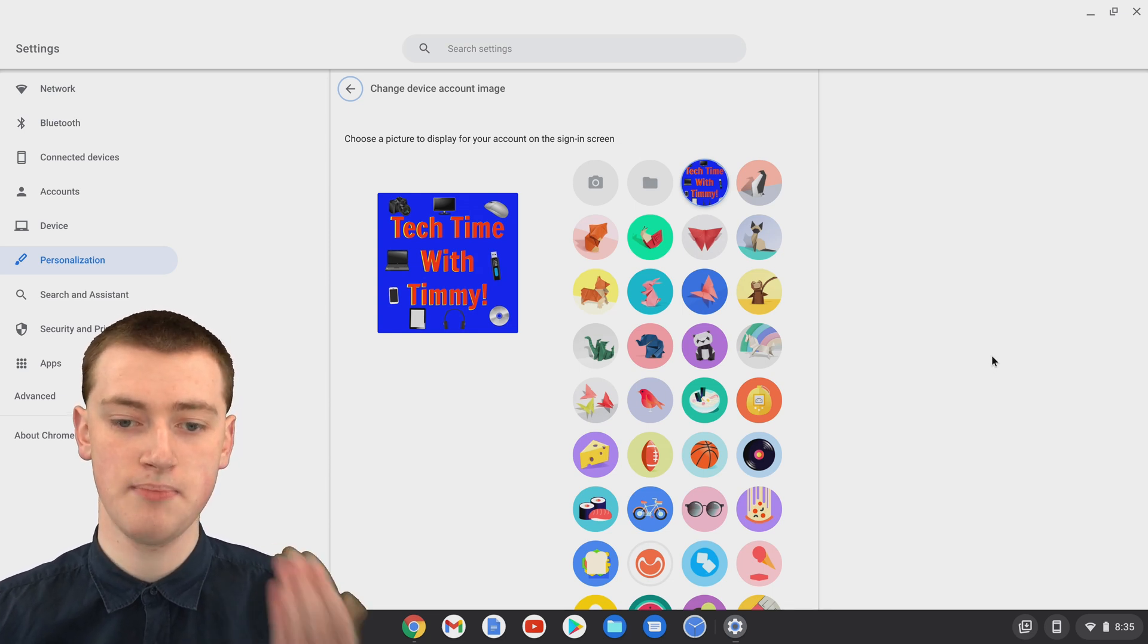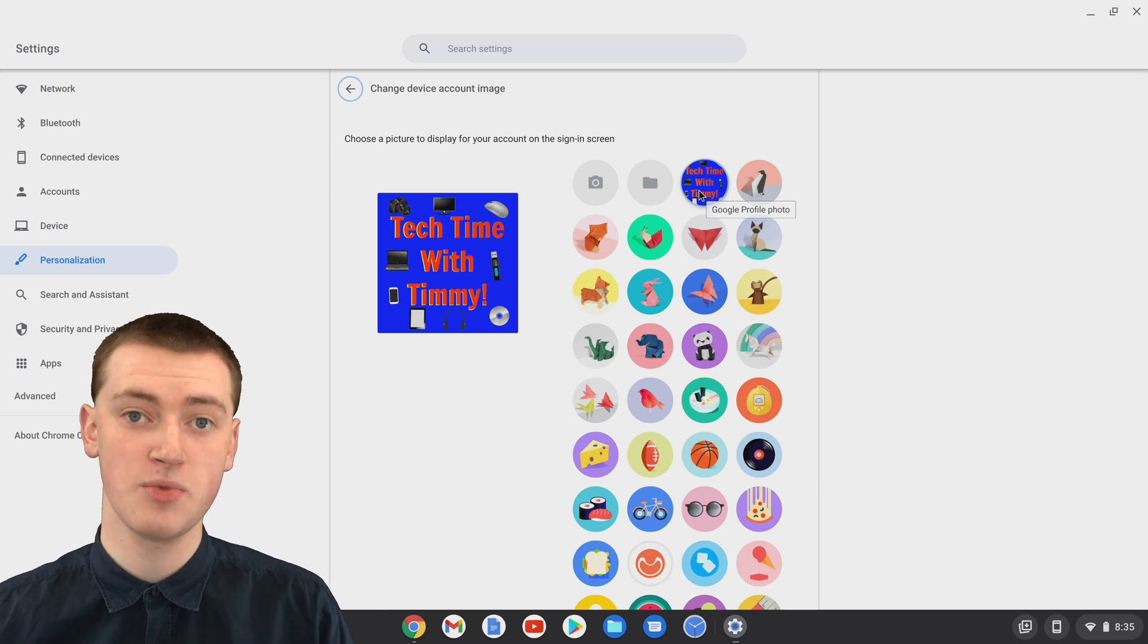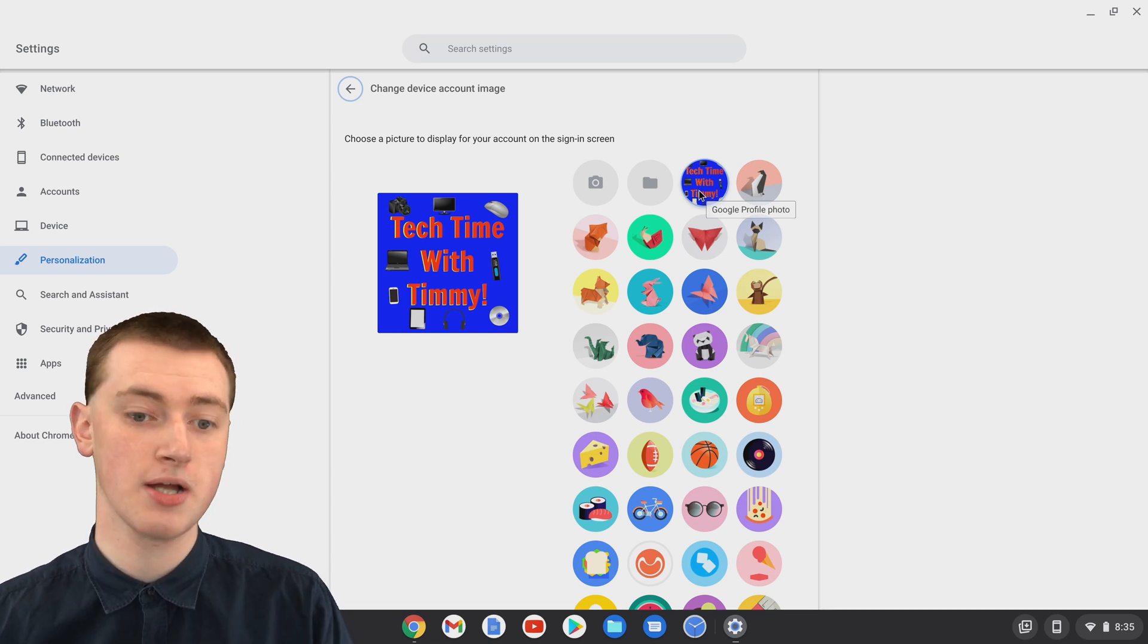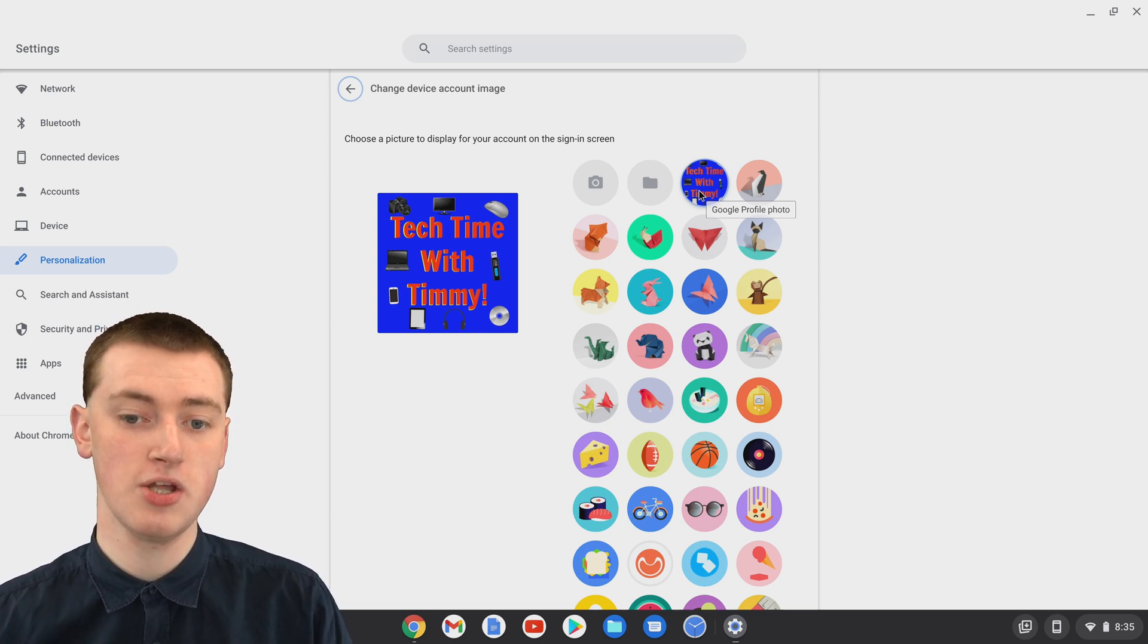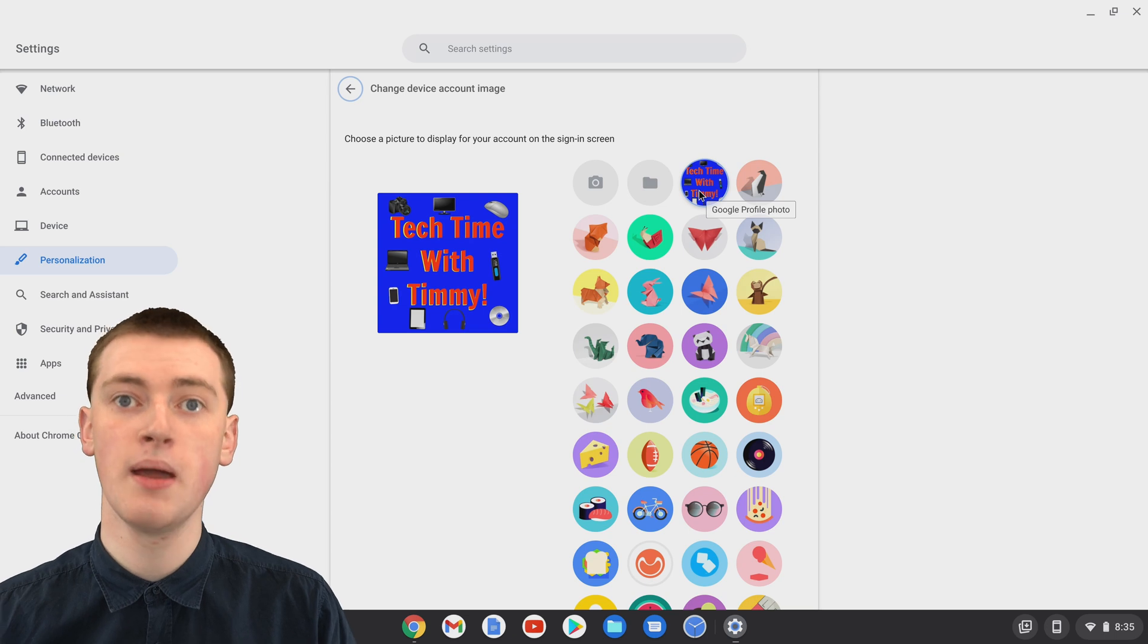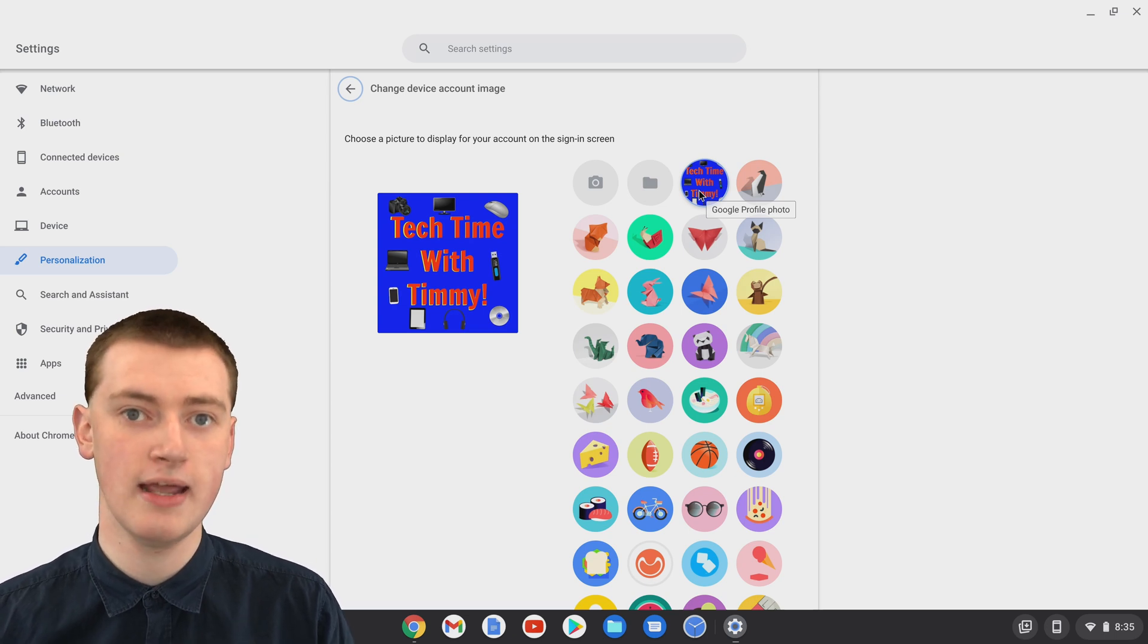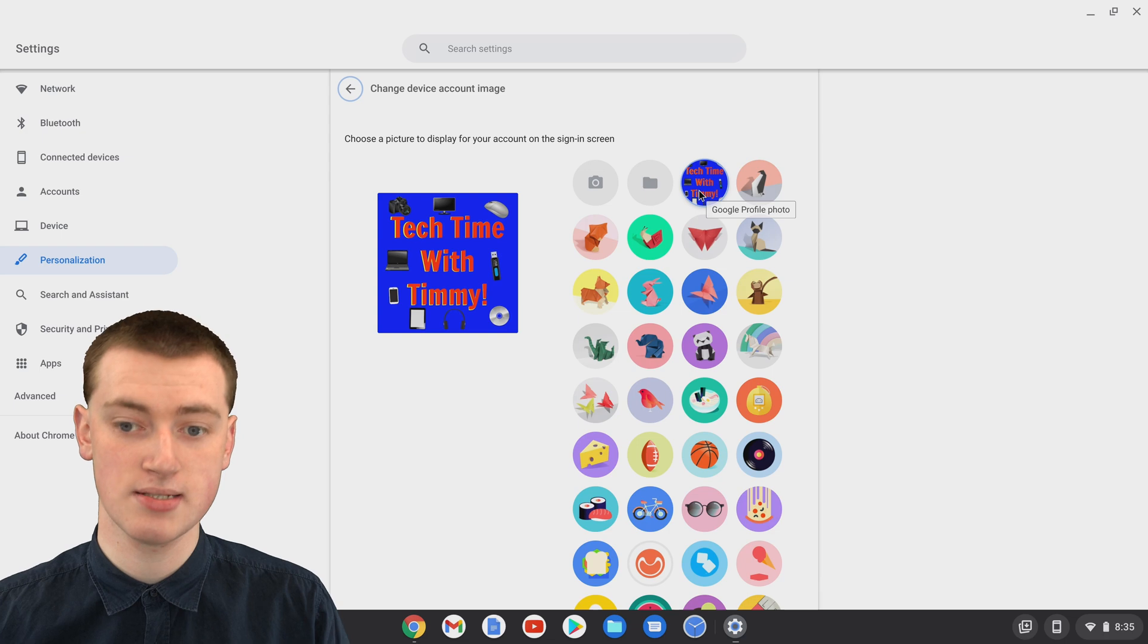You'll see, by default, it's showing the TechTimeWithTimmy logo, because the TechTimeWithTimmy logo is the profile picture for this Google account. By default, it will be showing your profile picture for your Google account if you have one, but if you don't want it to do that, and you want it to show something else, you can click on something else.